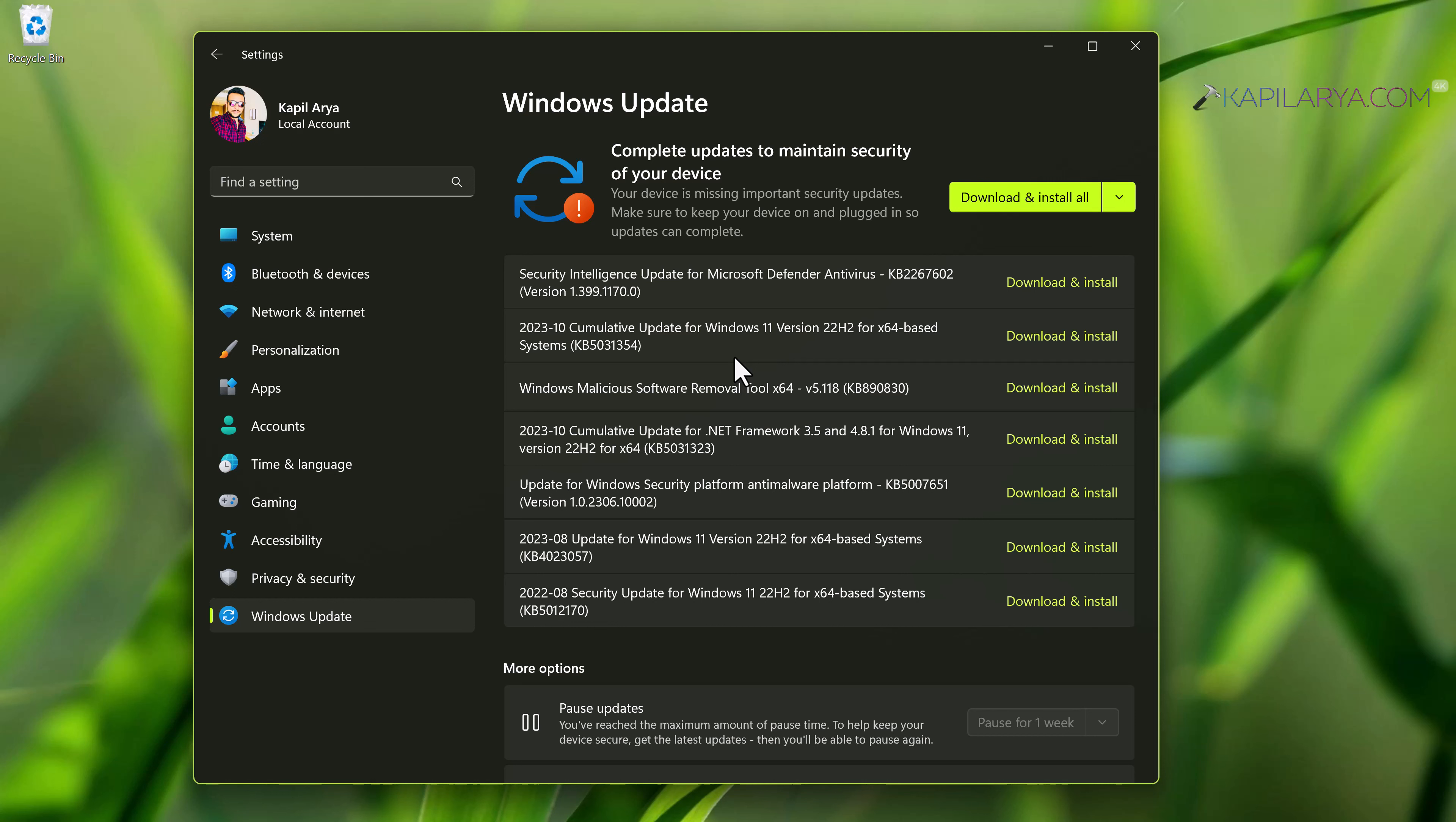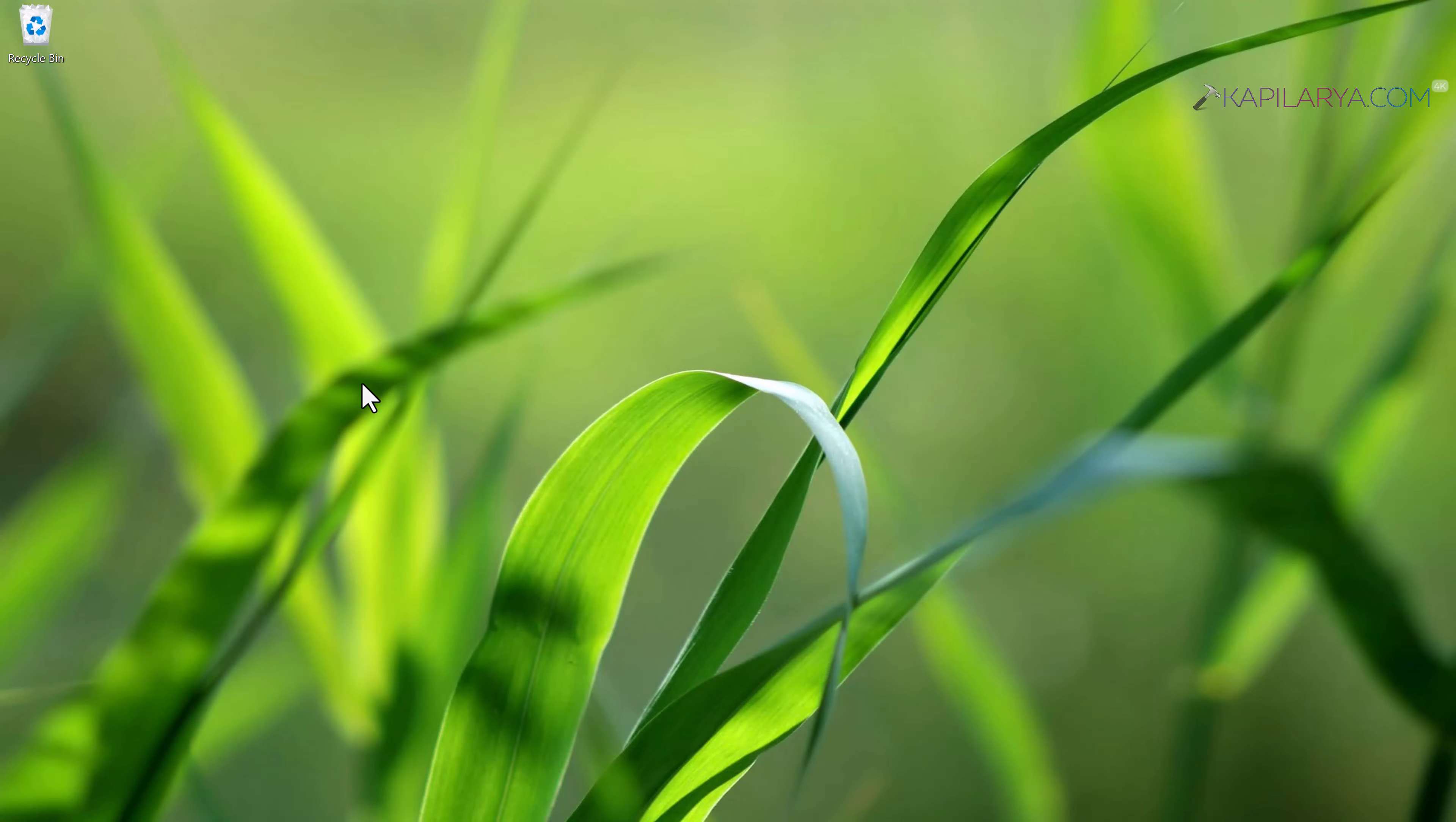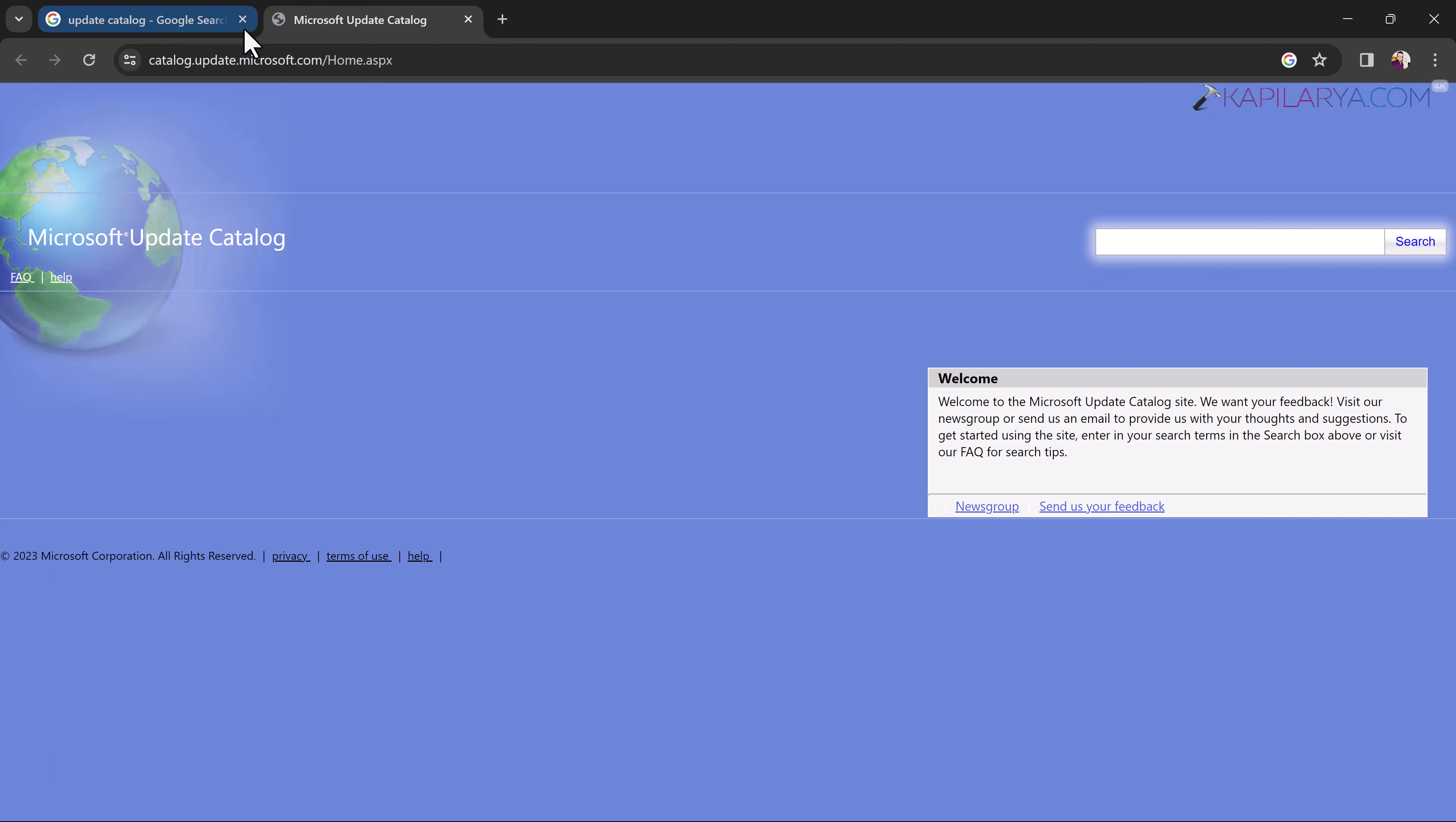You just need to copy the knowledge base or KB number for the update. As you can see in this video, you can apply this process or guide to any Windows update that won't install on your system. Then you have to search for update catalog on Google and go to update catalog website from Microsoft.